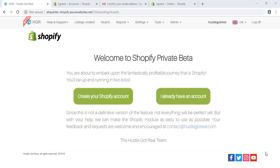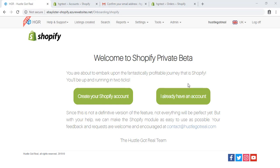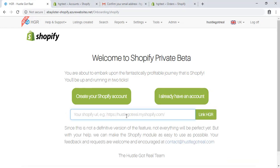Now you need to come back to the Hustle Got Real Shopify Private Beta site. Click on I already have an account, and enter the name of your Shopify store.